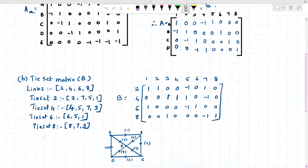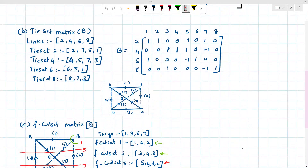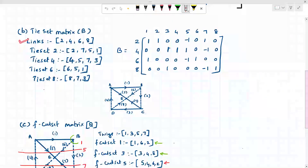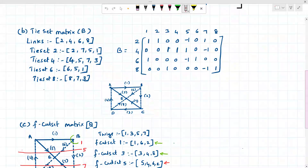Coming to the tie set — we need to consider the tree given in the question. This is the tree highlighted with bold lines, and this is the co-tree shown with dotted lines. Links are the branches of the co-tree. The co-tree branches — the dotted lines — are 2, 6, 8, and 4. These branches of the co-tree are called links.